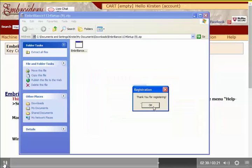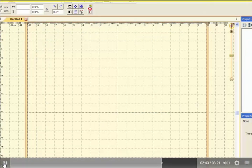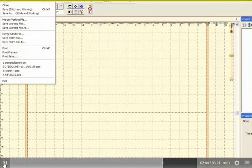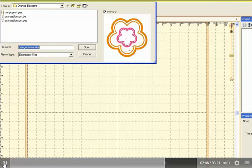It says thank you for registering. And now here's Embrilliance. I can open any design file that I have.